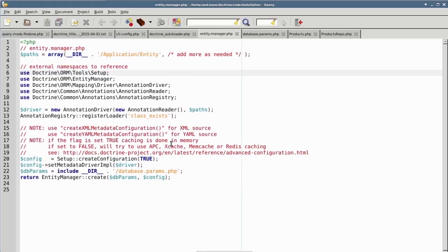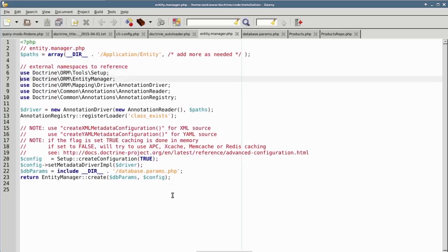Next, we are able to specify a series of use statements, which allow us to reference namespaces outside of the current namespace, which is the global namespace. Thus, we can access Doctrine\ORM\Tools\Setup, Doctrine\ORM\EntityManager, and so forth. We then create an instance of the annotation driver using the AnnotationReader class and the path array specified on line 3.